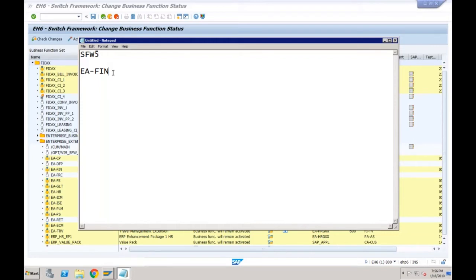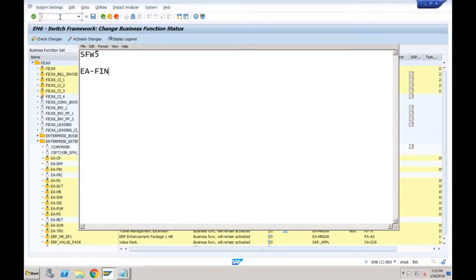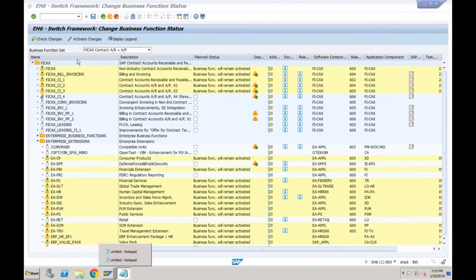Even if you are already using EA-FIN in ECC, there are still many new things available in new asset accounting when it comes to SAP S/4HANA. We will talk about all those functionalities. Now let's go to the configuration of asset accounting.